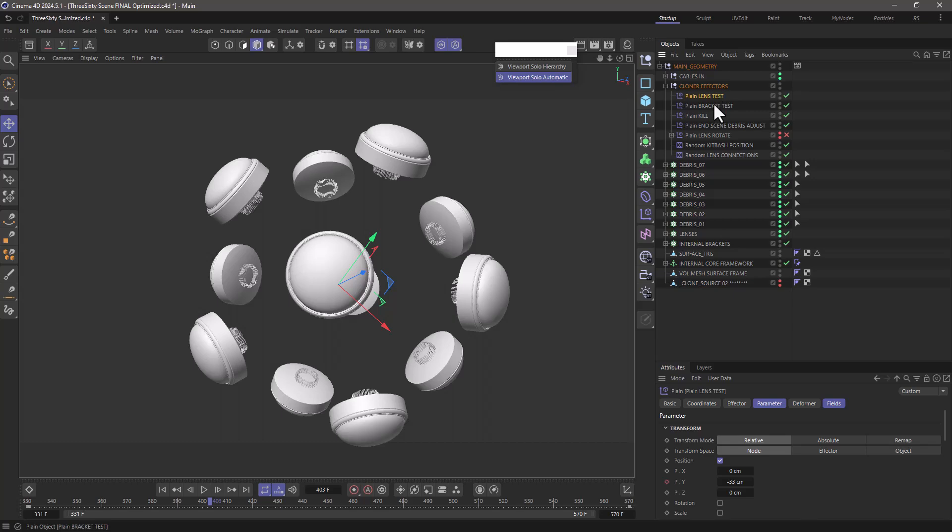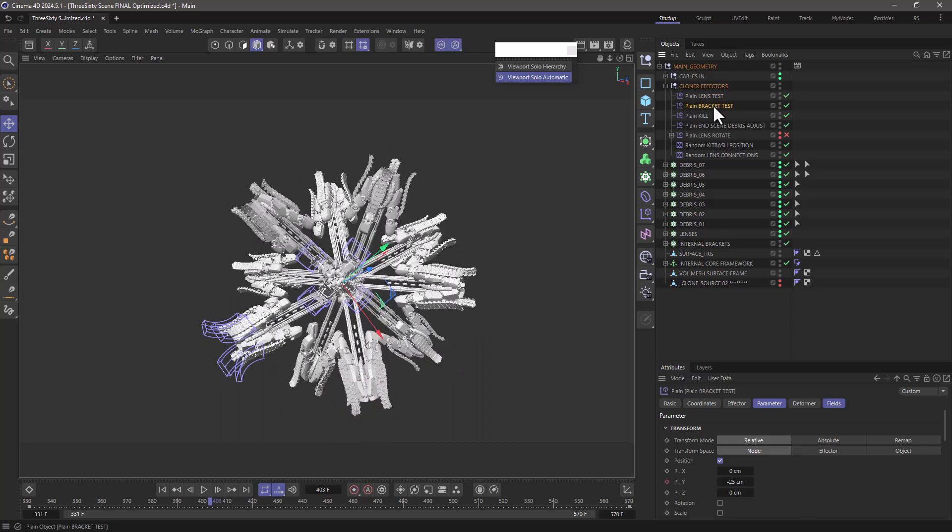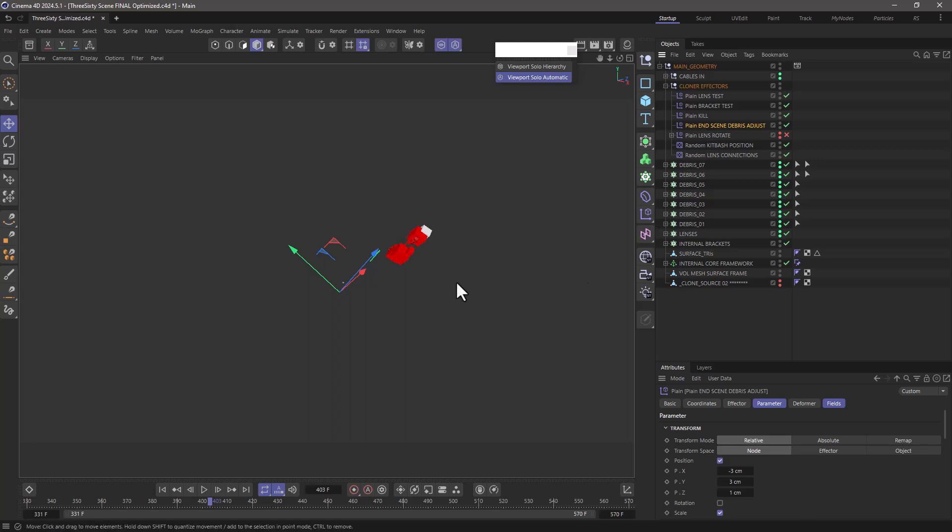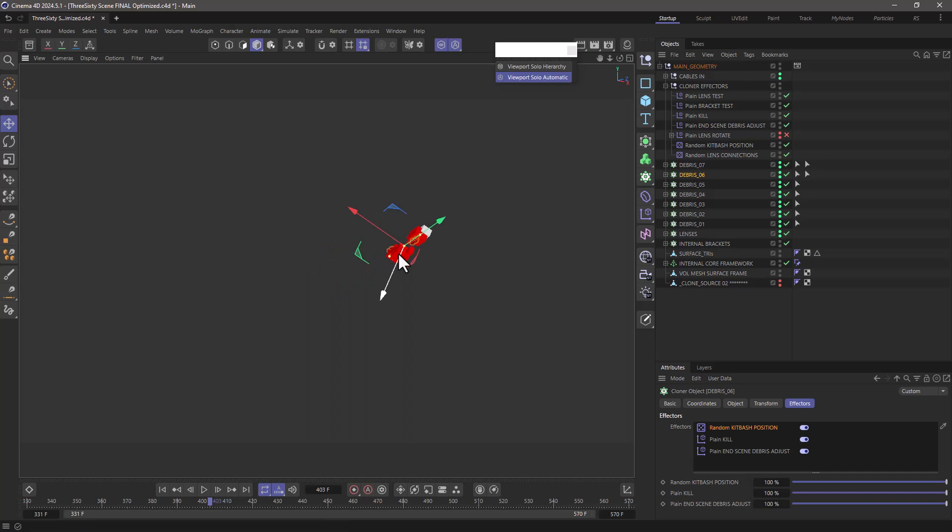So if you now click on each one of these effectors you can see which setups it's been applied to and you can go here and select them. So now we can see that this debris 6 cloner is affected by this particular effector.